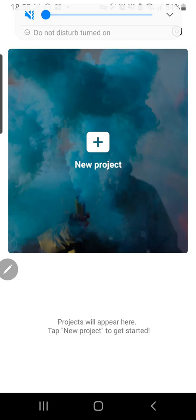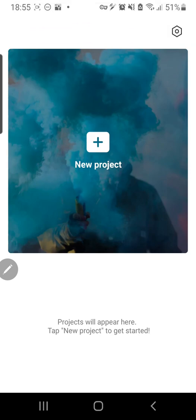Hey guys, and welcome back to the Tutorial Millennial channel. In this video, I am going to be showing you how to make your videos look more high def in CapCut.